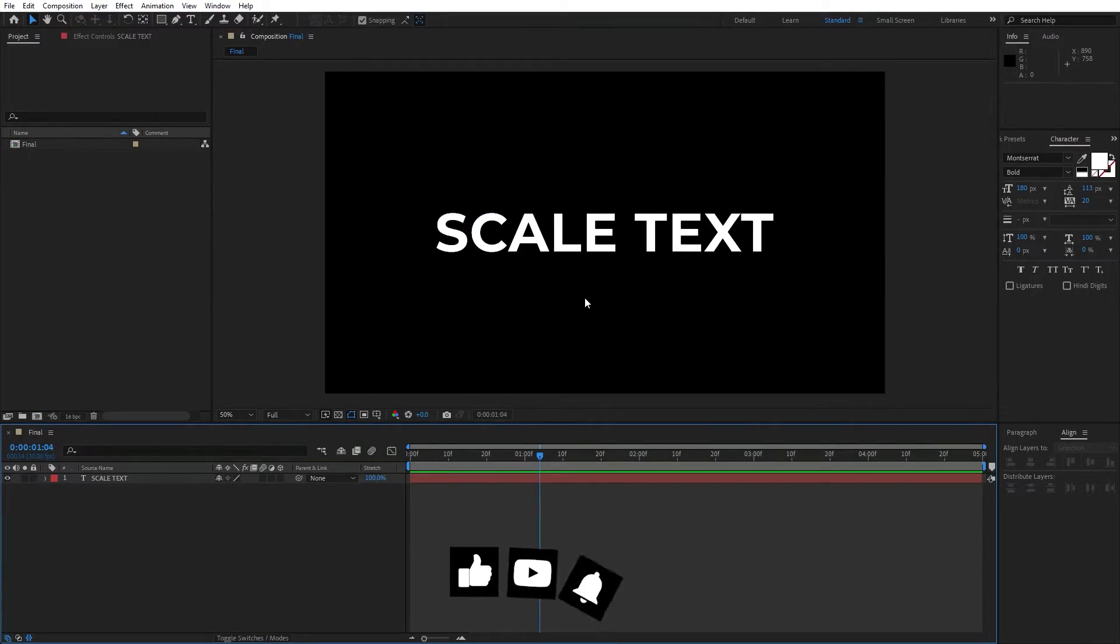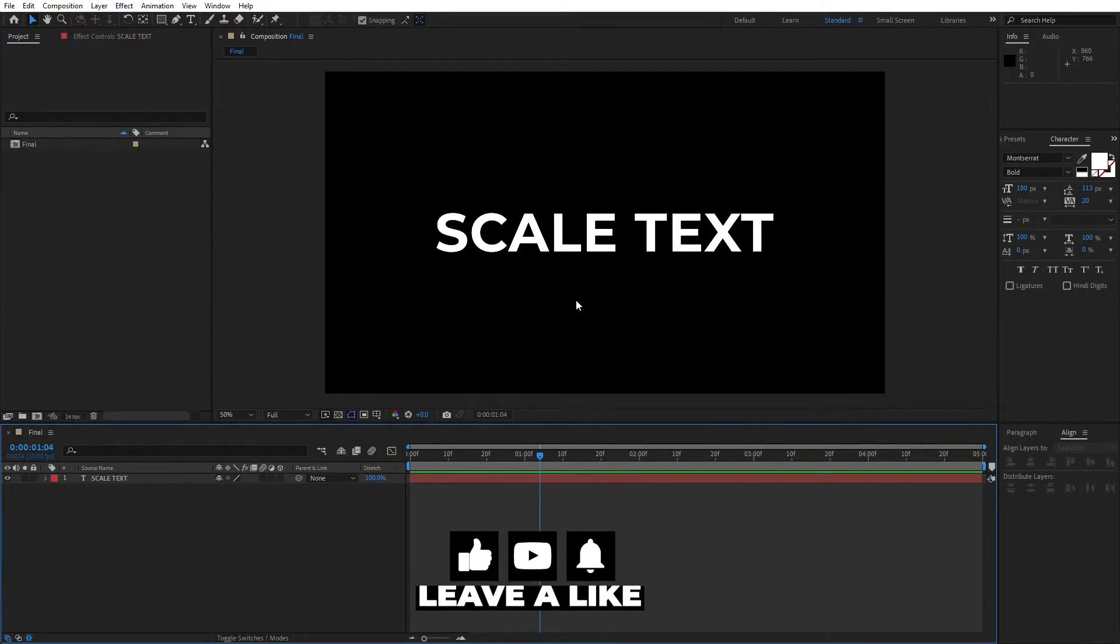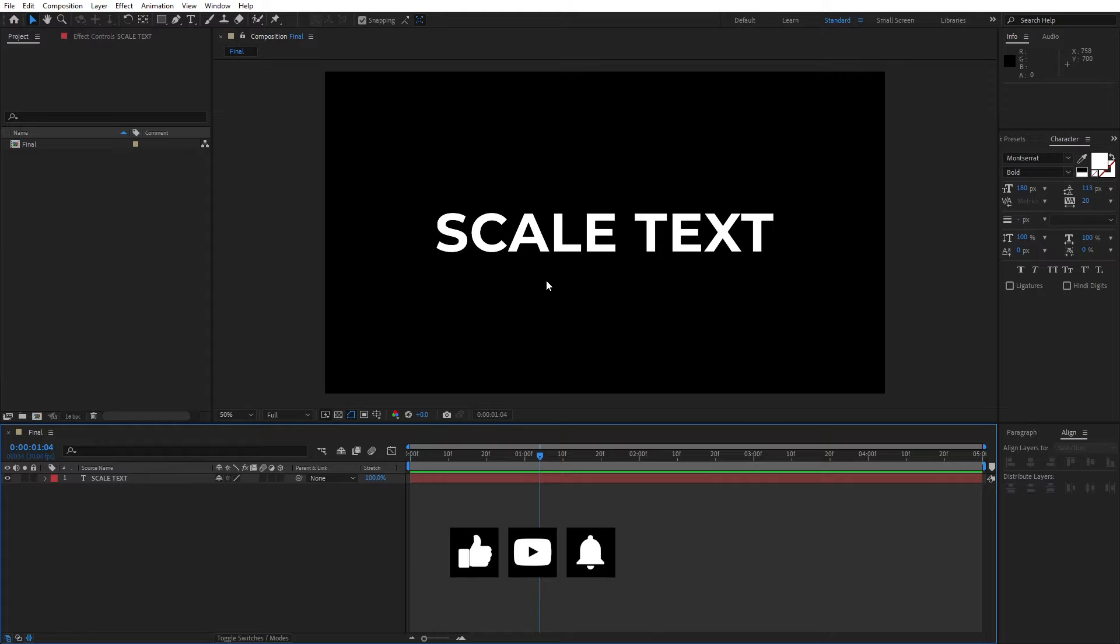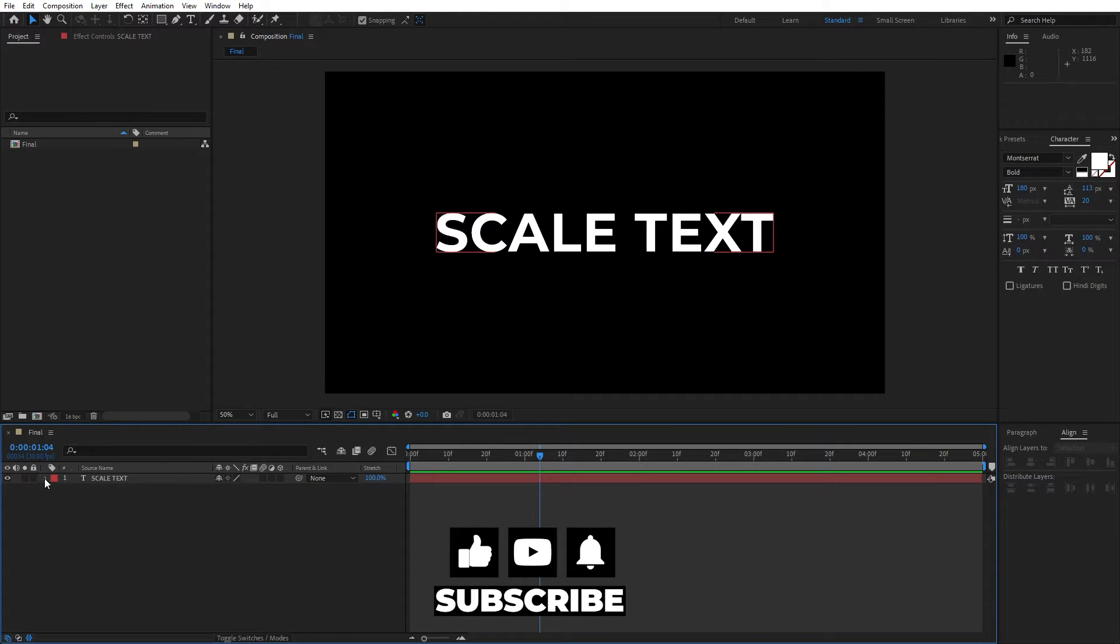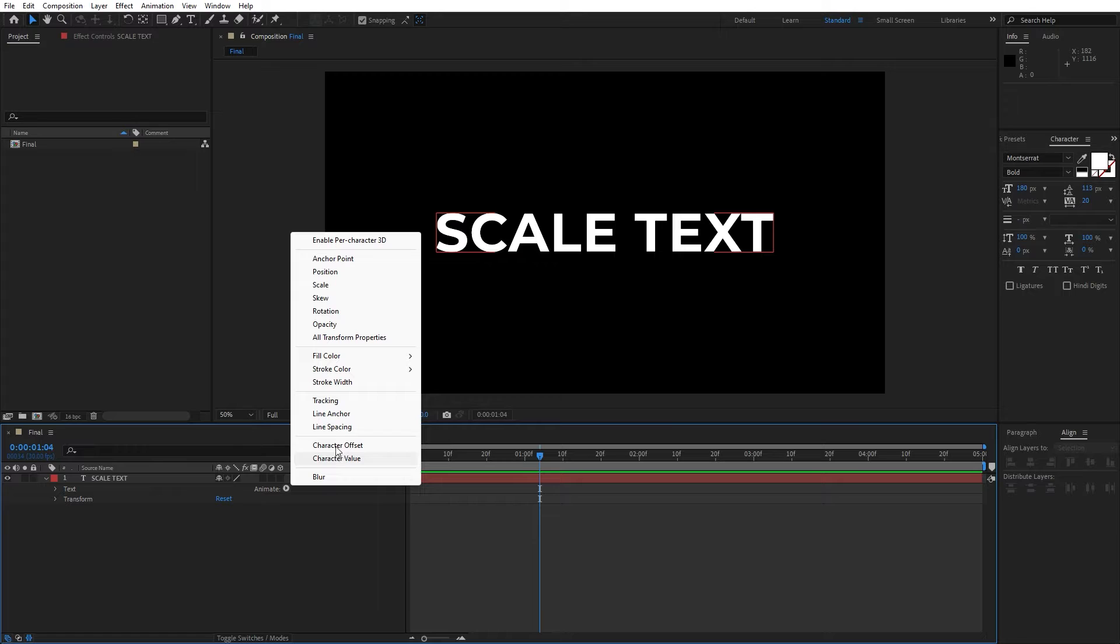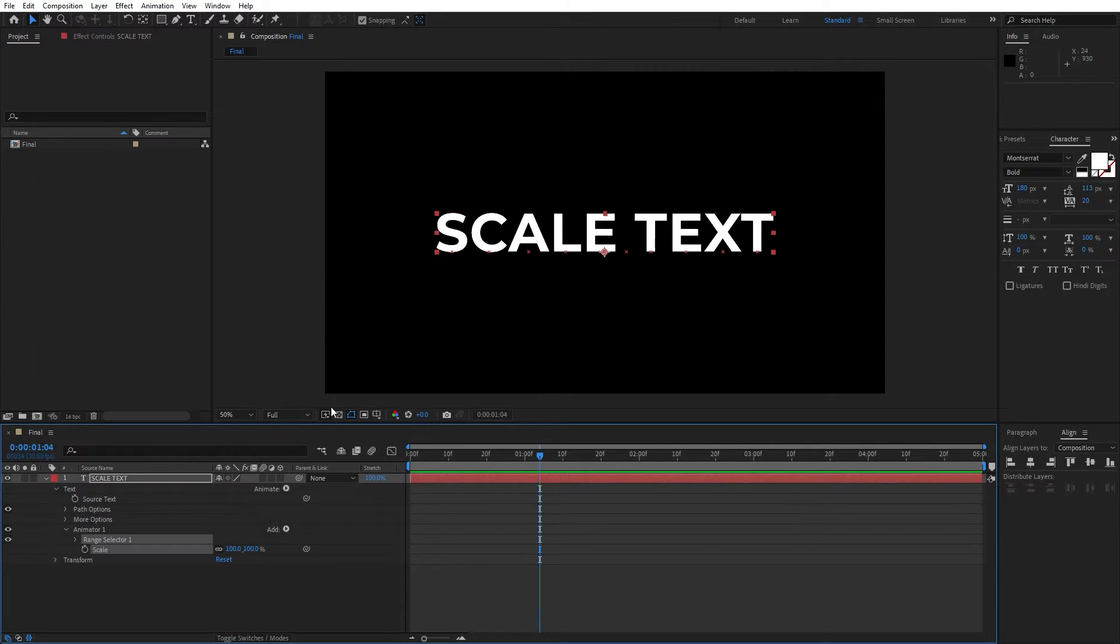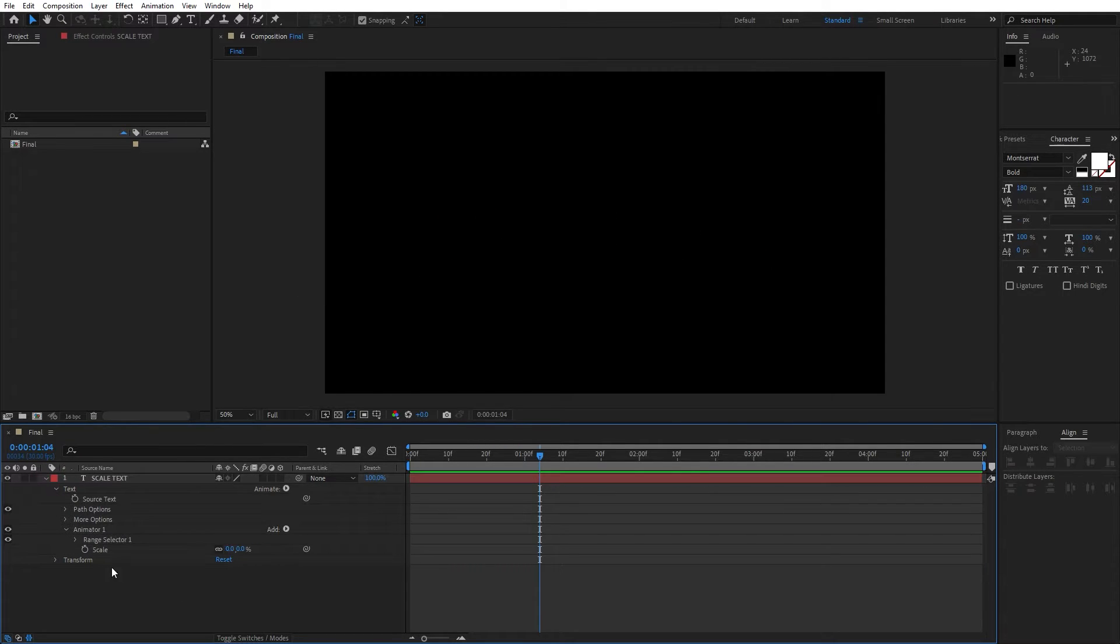Alright, as you can see I have already created my new composition and added text. Now let's open up this little triangle, find here animate, go and find scale parameter, and let's type here 0.